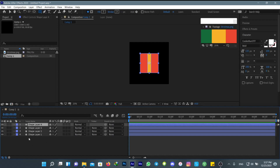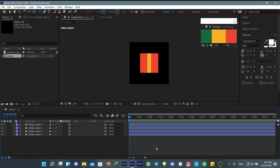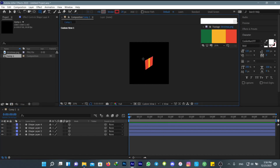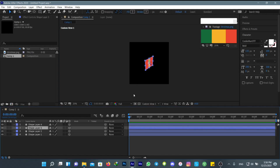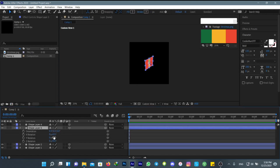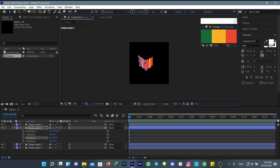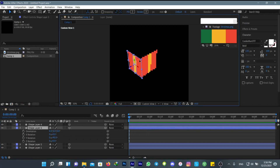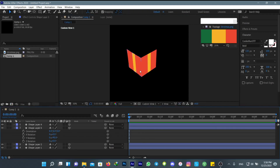Duplicate these by using Ctrl+D four times, then turn on the 3D option. Now change your view to Custom View 1 and just make a cube. Make sure to turn on snapping so it automatically connects.